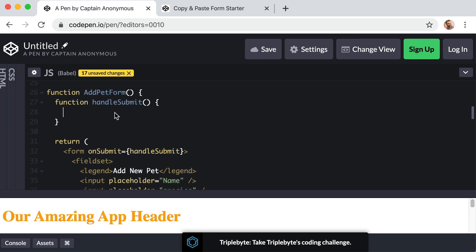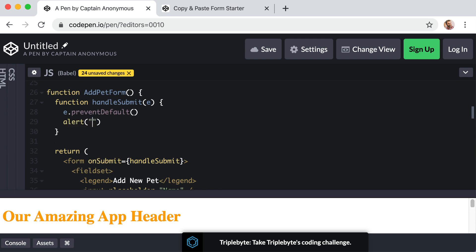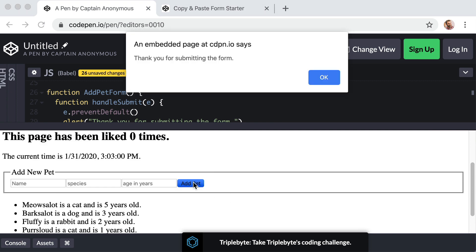The next part has nothing to do with React — it's just how web browsers and JavaScript work. Within the parentheses for this function we include a parameter, let's call it e, short for event. When you submit a form in a browser, the default behavior is to send that data off to a new URL, but we don't want to reload the page. So we call e.preventDefault() to prevent that. Then just as a test, below that line let's add an alert that says 'thank you for submitting the form'. If we submit the form — perfect, we see that alert message.